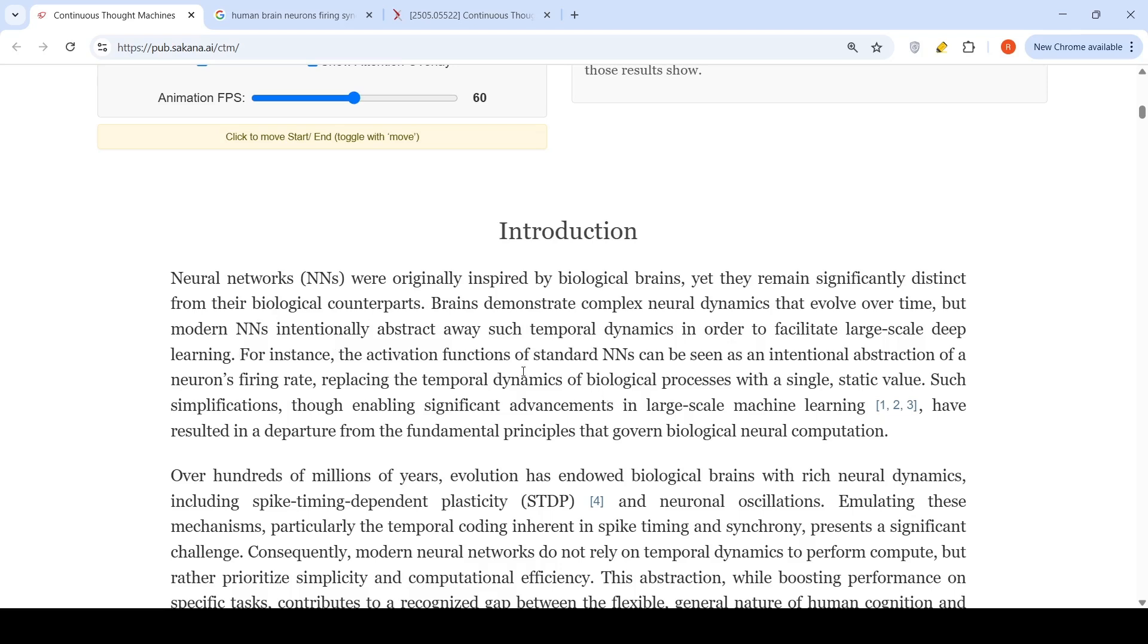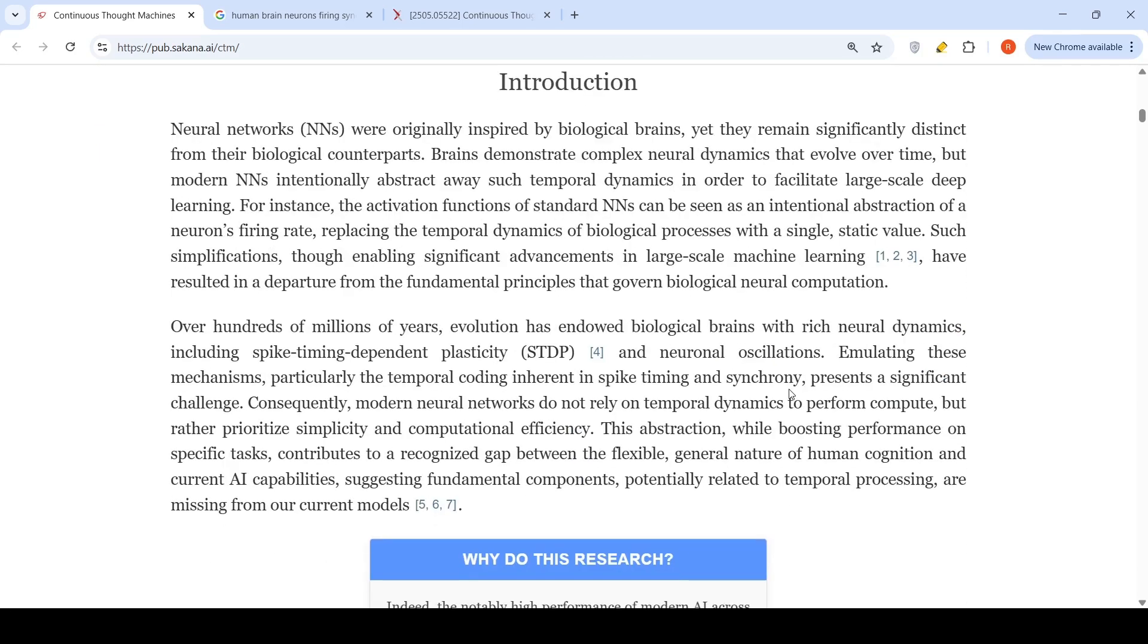The activations of standard neural networks can be seen as intentional abstraction of a neuron firing rate, replacing the temporal dynamics of biological process with a single static value. This has enabled significant advancements in large scale machine learning, but has also resulted in a departure from the fundamental principles that govern biological neural computation.